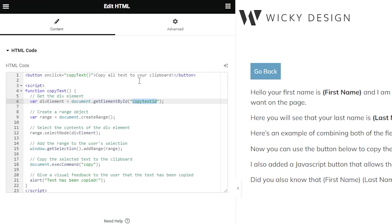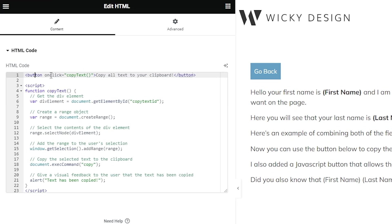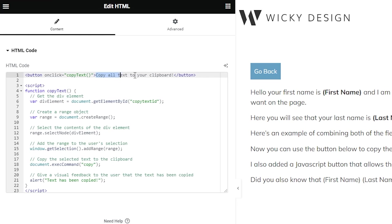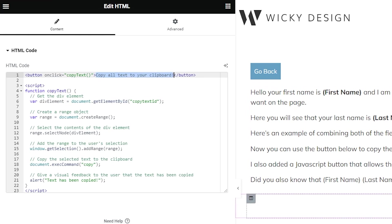I'm going to leave a link in the description below so you can grab this JavaScript code and copy it into your website. Like I said, just change this right here to your unique ID. Then right up here, this is your button HTML. It's saying on click copy text, so it's running this function right here called copy text. This right here is just whatever is going to be inside the button text. I just have this say copy all text to your clipboard, so you can put in whatever you want right here.